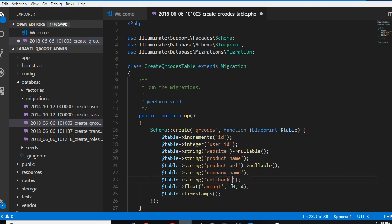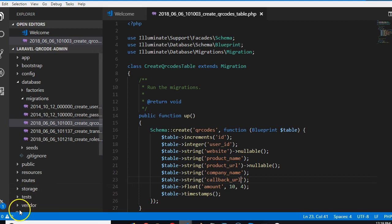Callback URL is the website that after the user has made the payment, where do we redirect the user to, you understand? We need where we can redirect the user to. So that's what we call callback URL.